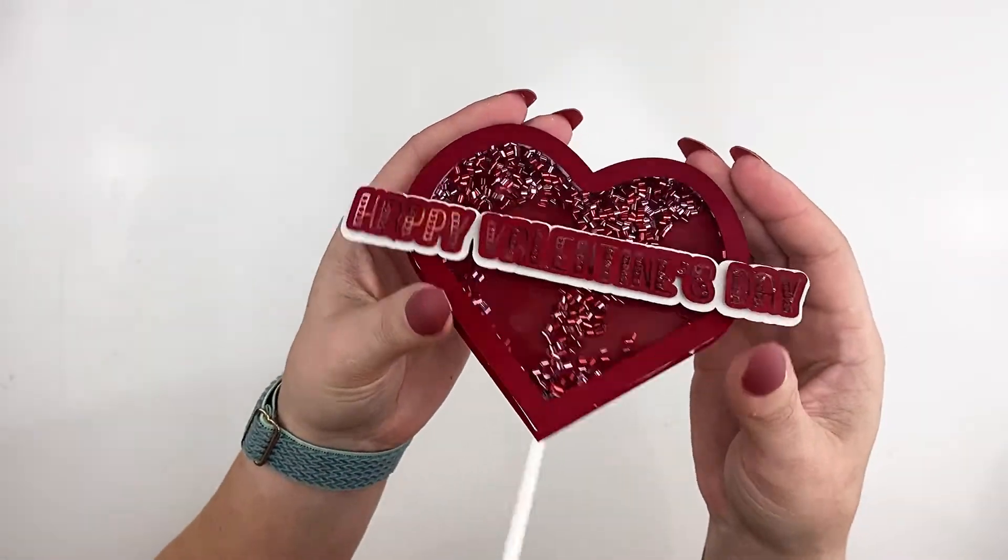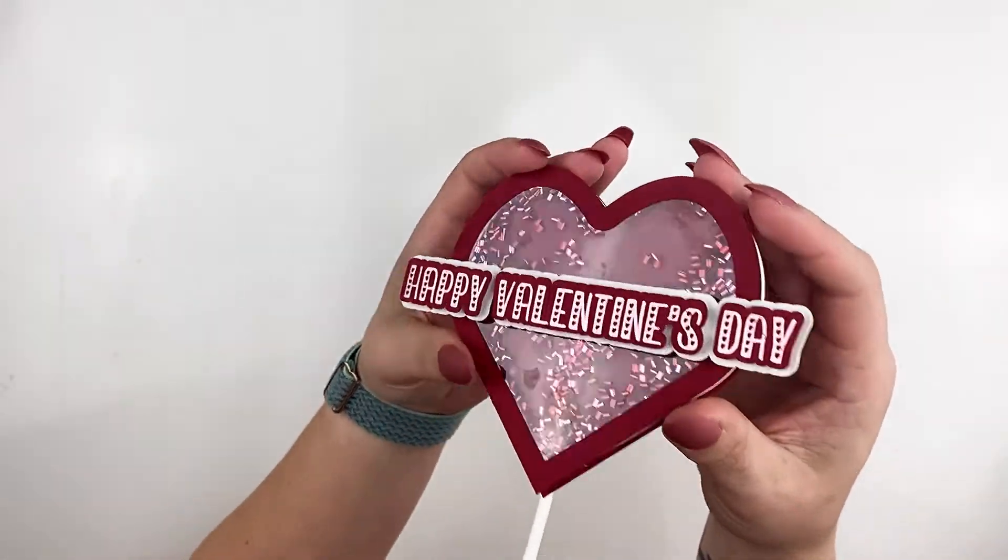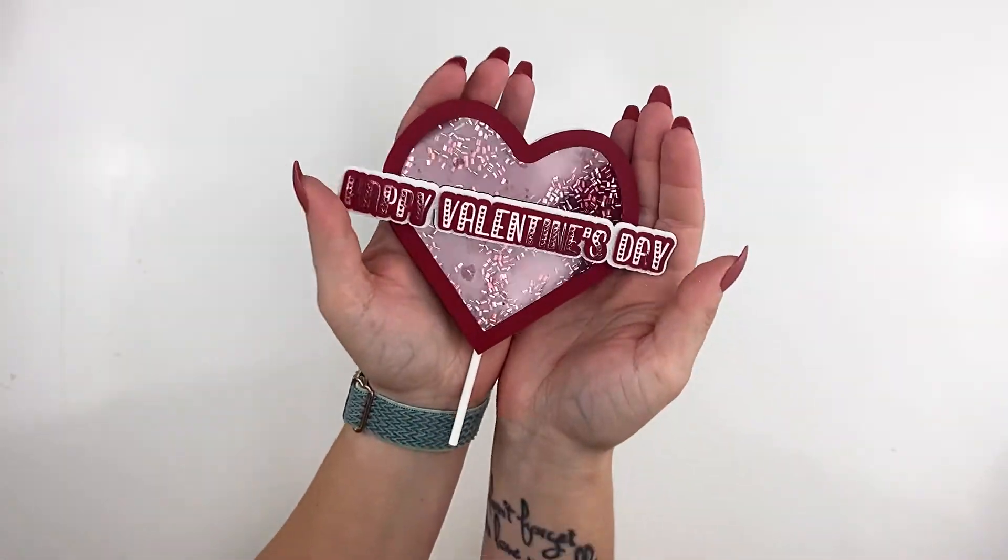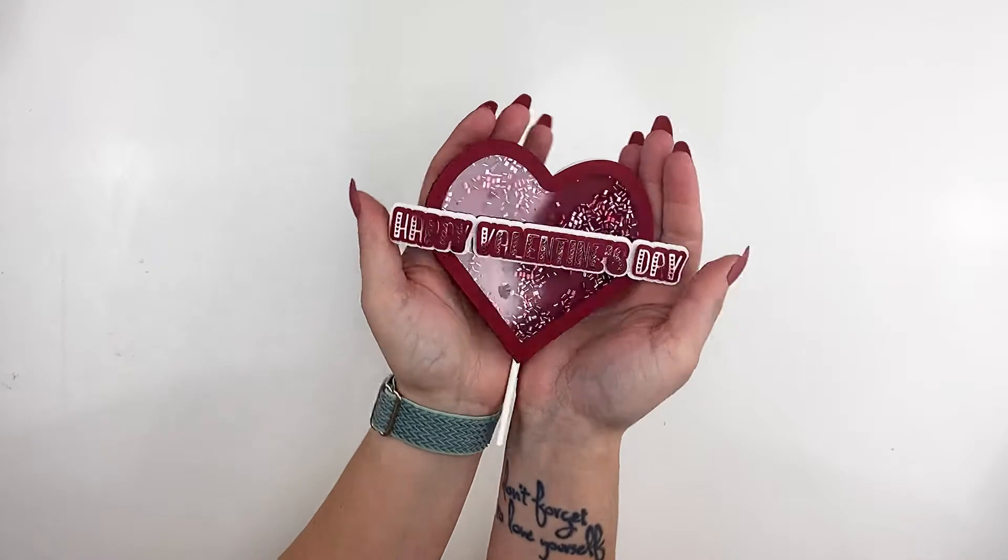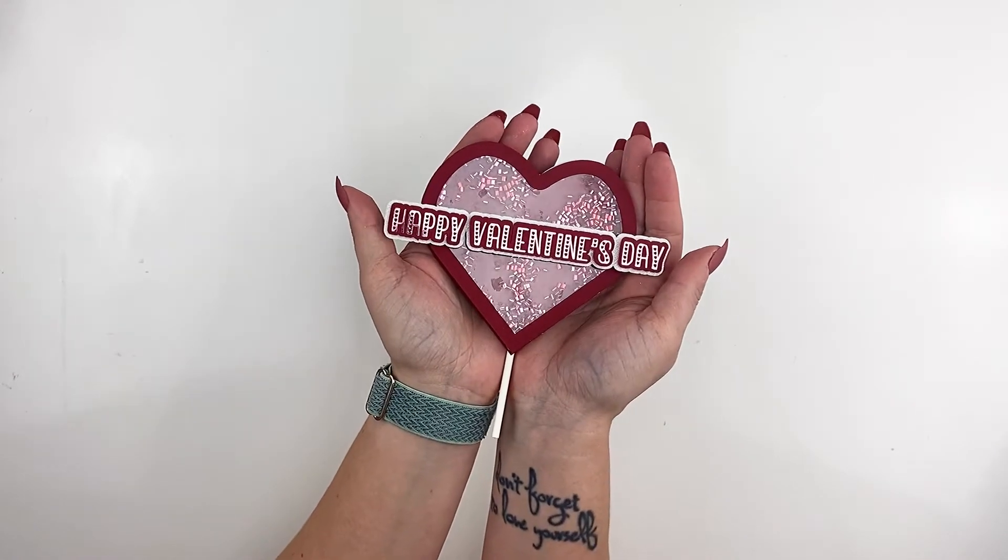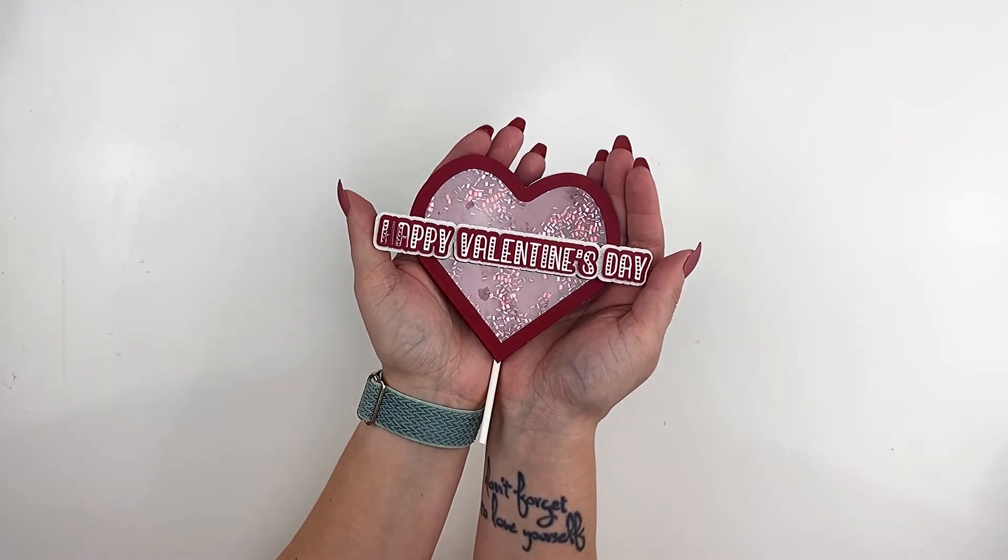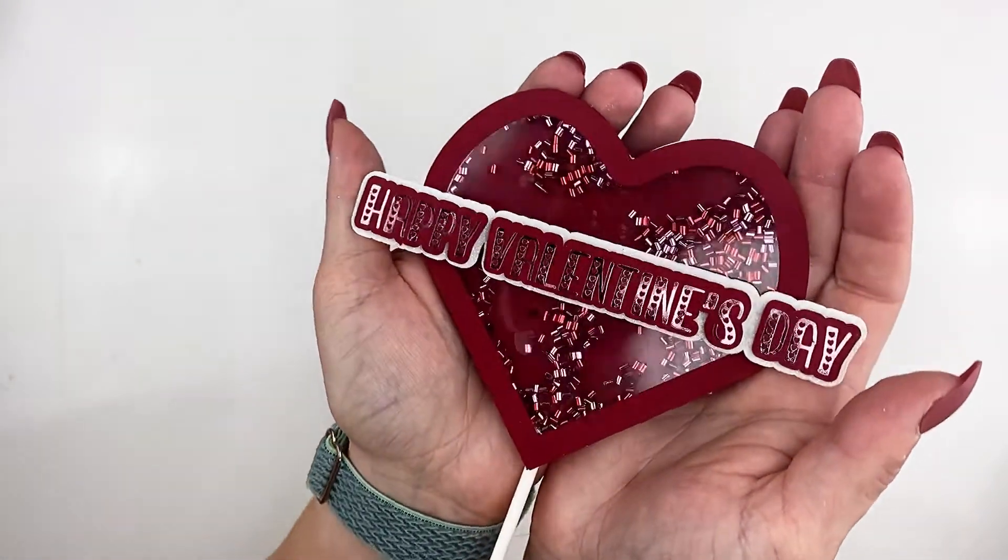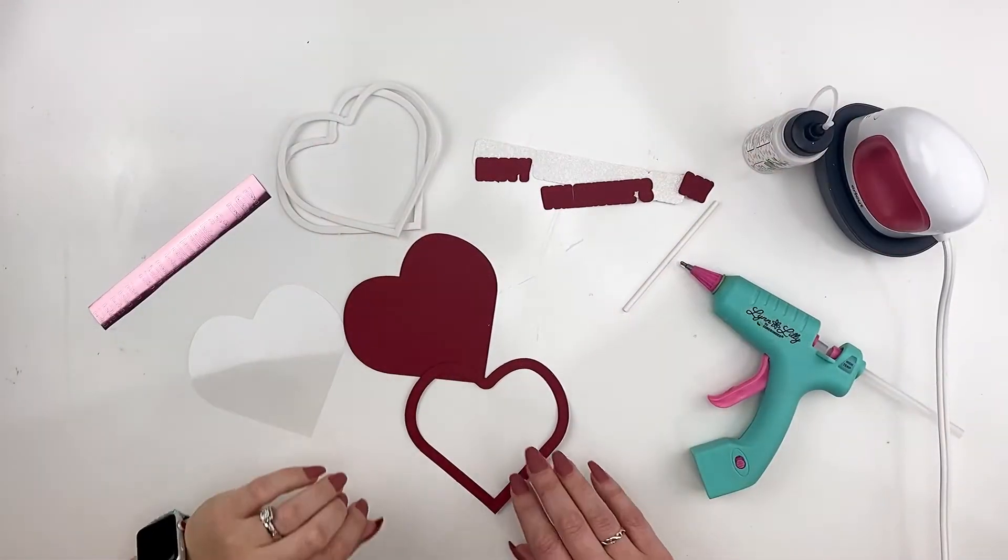Hey, Kelsey here and today we're going to make a heart-shaped shaker from scratch. I'm going to go through all of the components including how to build the SVG yourself.